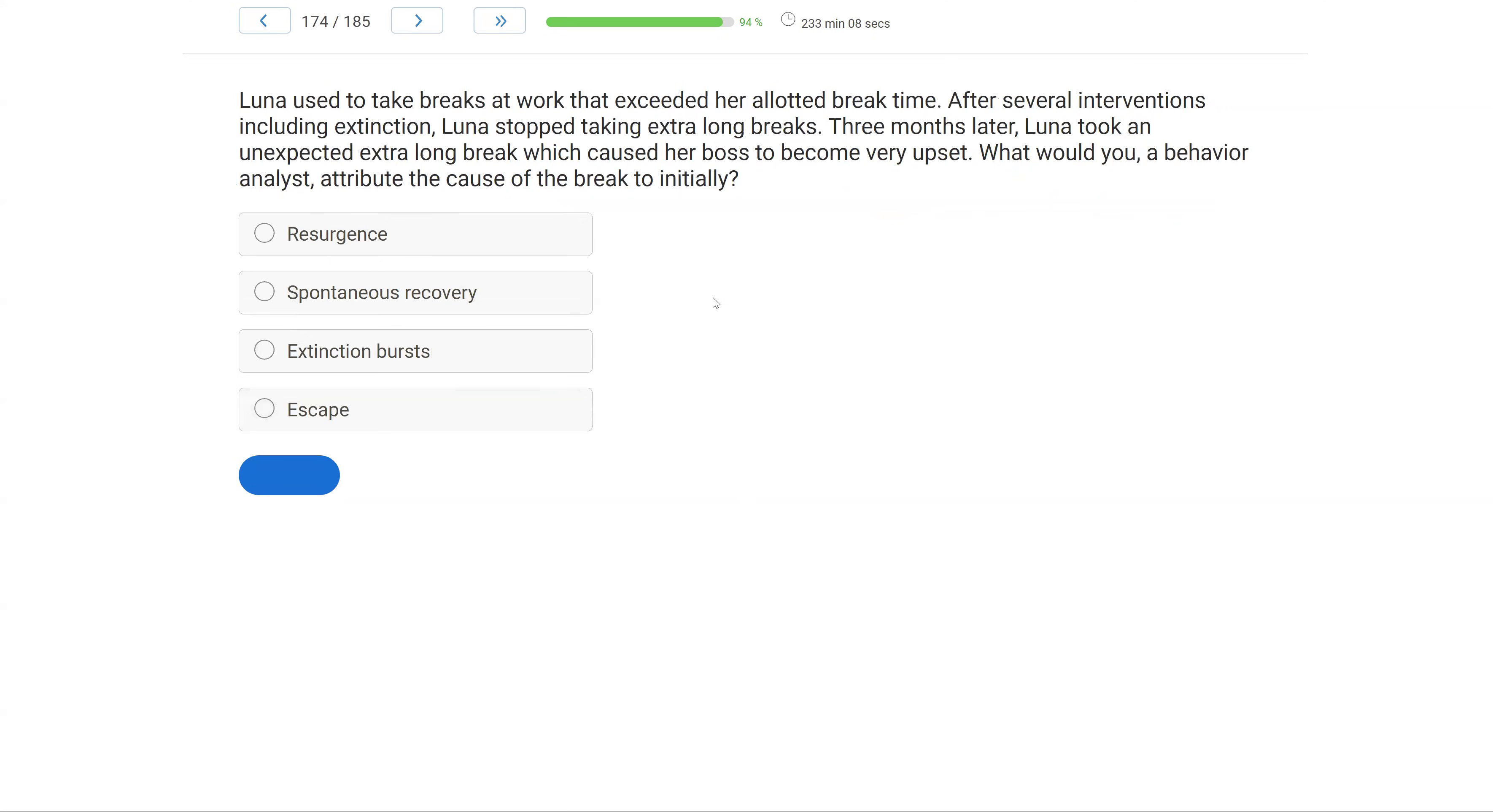Luna used to take breaks at work that exceeded her allotted break time. After several interventions, including extinction, Luna stopped taking extra long breaks. Three months later, Luna took an unexpected extra long break, which caused her boss to become very upset. What would you, a behavior analyst, attribute the cause of the break to initially?